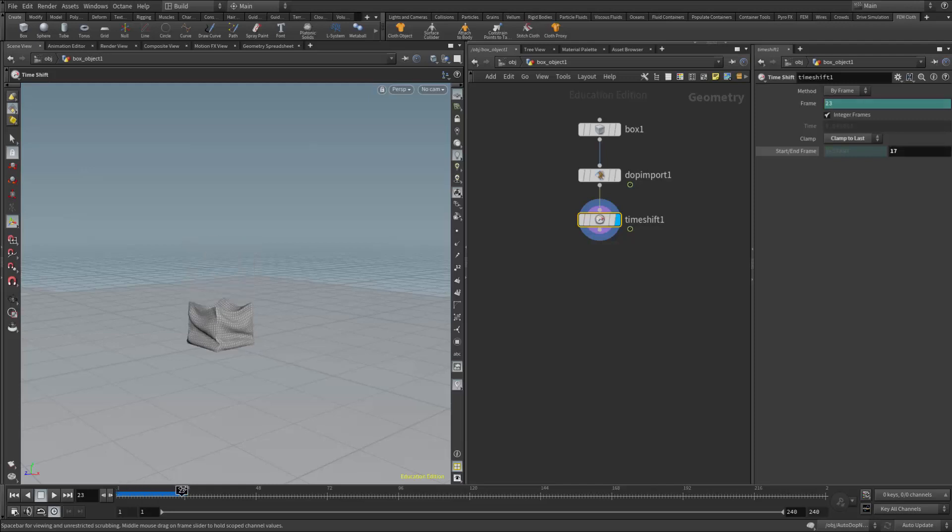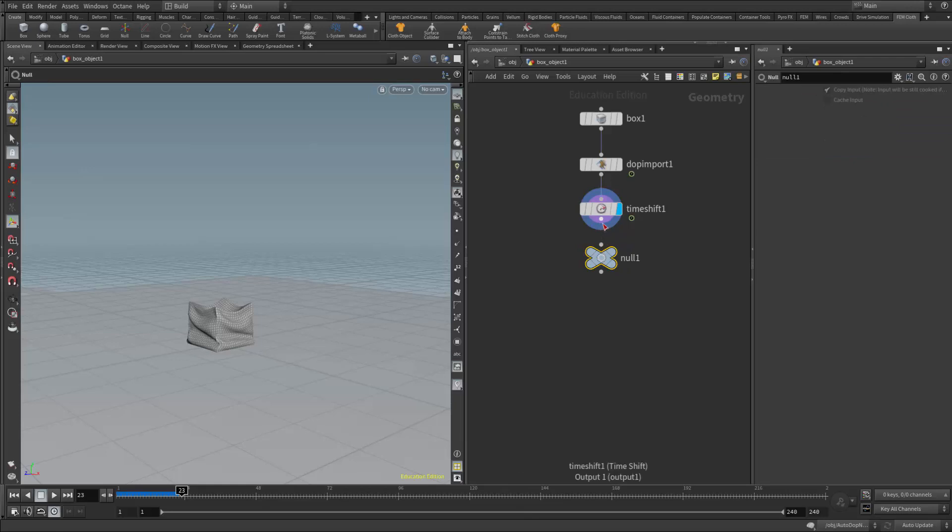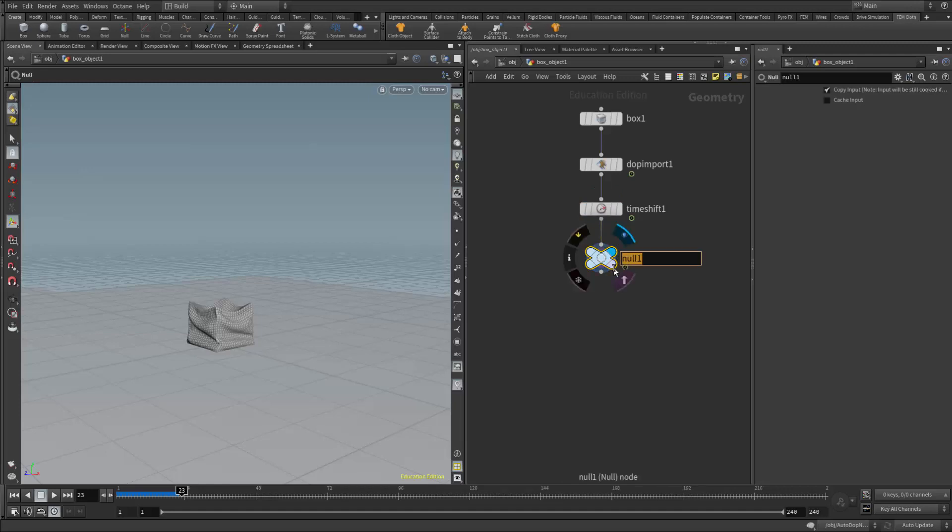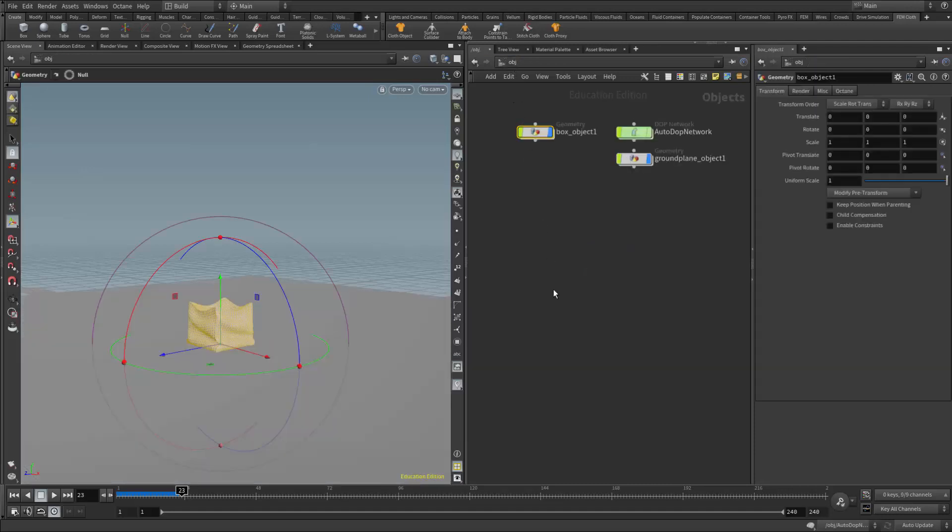So I can use this as a way to crinkle an object and then do something else with it. In this case, I'm going to take this data and pass it on to a new simulation, and in that simulation, I'm going to use this as a rigid body object. For good node management, I'm going to add a null. I'll put my null in and I'll name that something like out_crinkle.